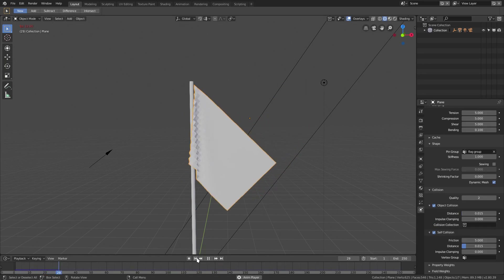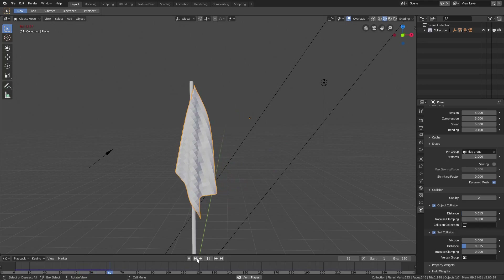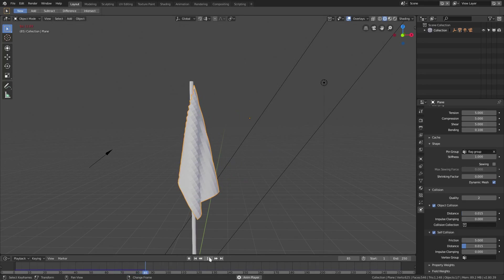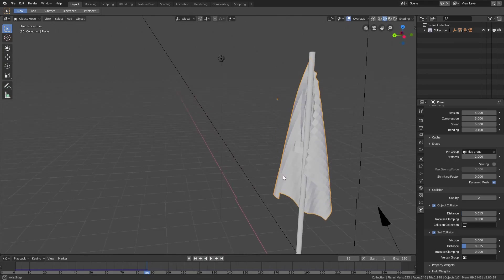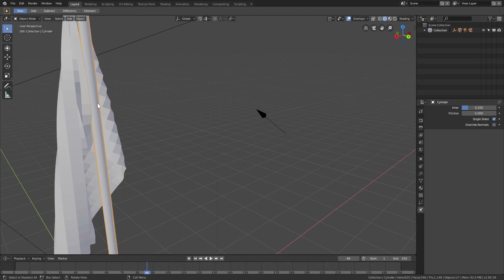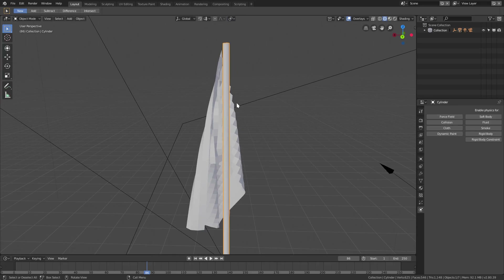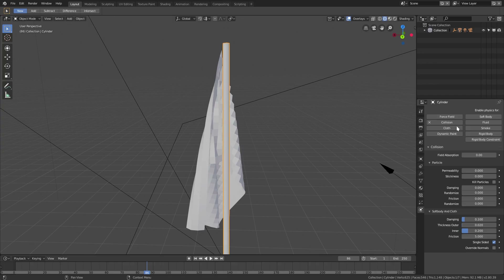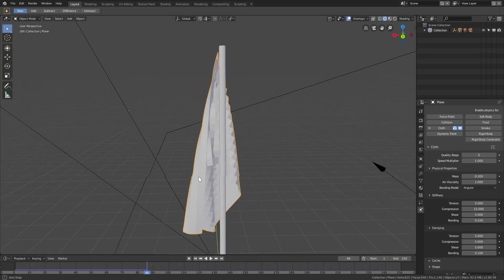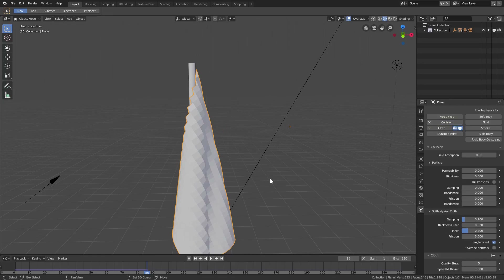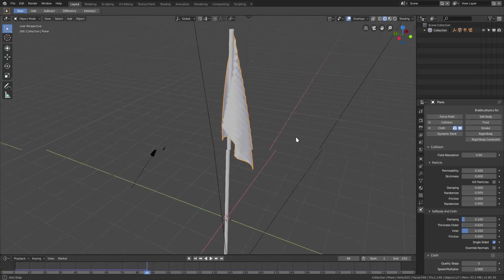We can fix that by scrolling down and enabling Self Collision, but it causes more lag since it's now checking every vertex against itself. Also, we need to enable Collision on the cylinder so the flag doesn't pass through the pole. Go to the cylinder's Physics tab and enable Collision. Then on the flag, also enable Collision so they interact properly.